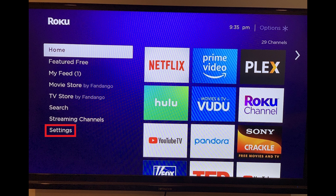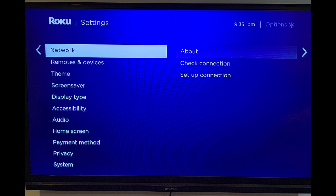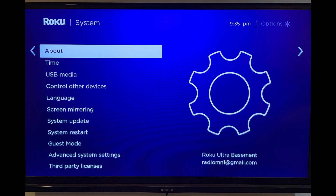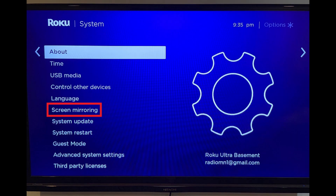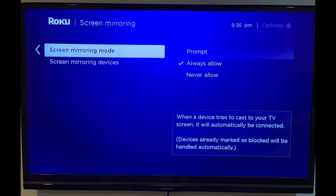Step 1: Select Settings in the menu on the left side of your Roku home screen. The Settings screen appears. Step 2: Choose System on the Settings screen. The System screen appears. Step 3: Select Screen Mirroring on the System screen. The Screen Mirroring screen appears.